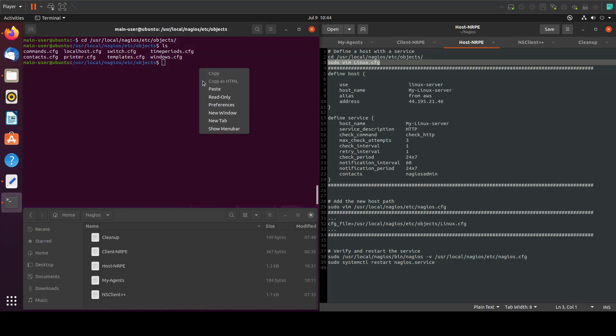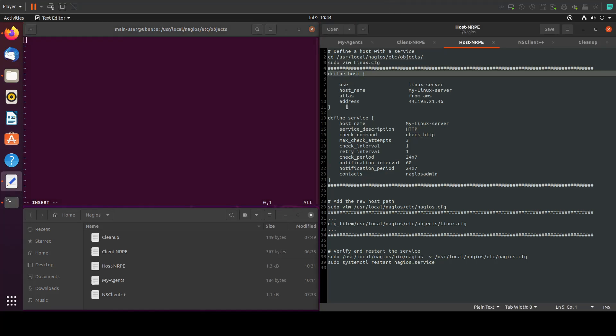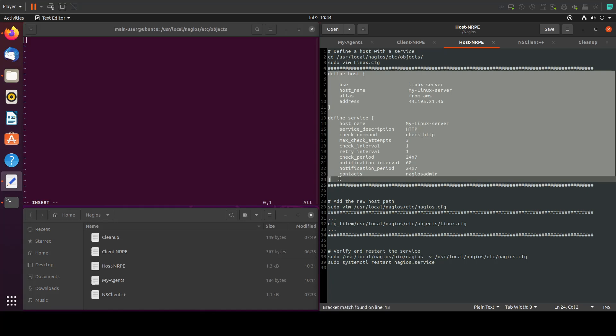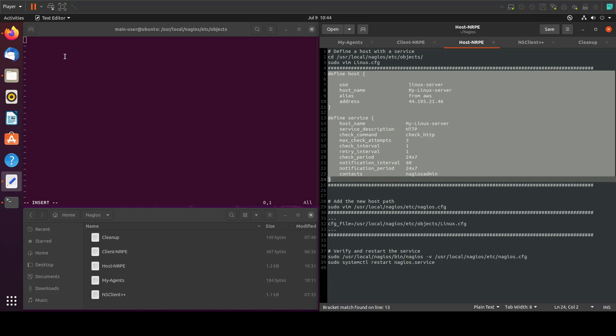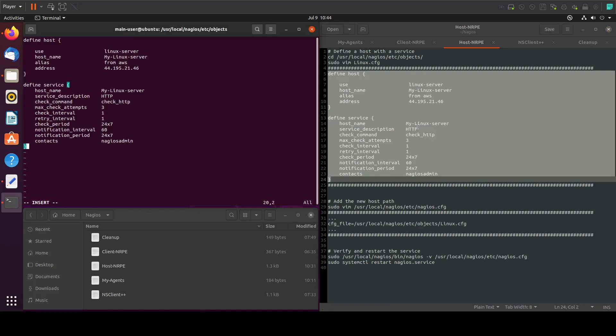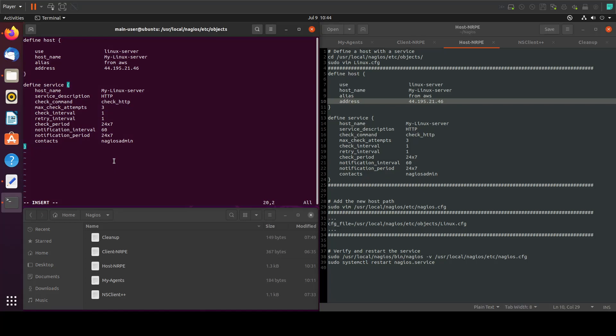In here let's add these lines to define the host and the HTTP service. Make sure to change the IP for the remote host. Let's save the file.